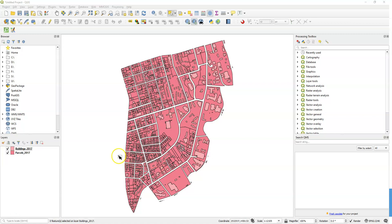So what we have here is a map of parcels and buildings in a section of Athens that's close to the UGA campus and actually includes a section of campus here.